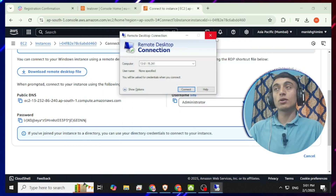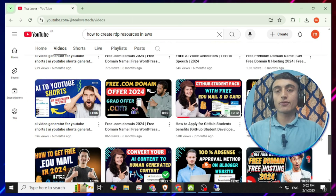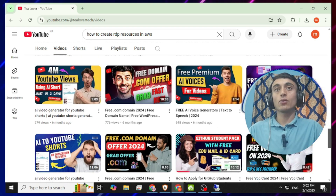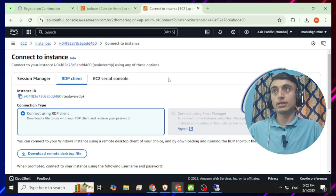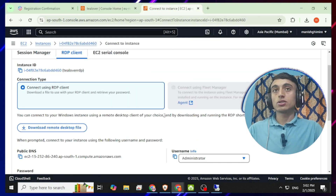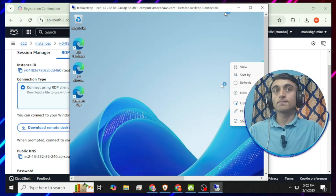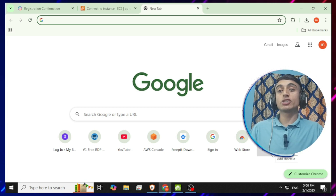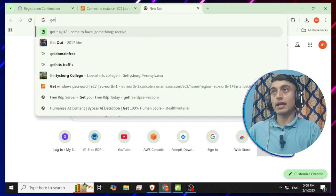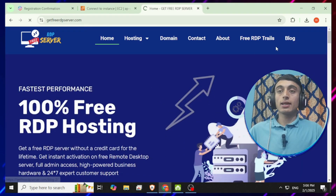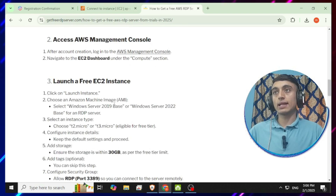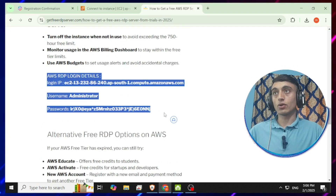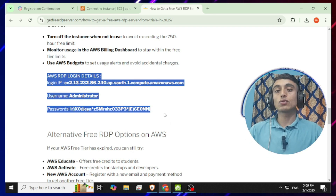The main question is about the billing method. I have already created a video on how to get a free virtual credit card for your free trial — you can find it on my YouTube channel. I have also provided free RDP server credentials in the description below. Go to the website, click the 'Blog' option, find the article 'How to Get a Free RDP Server from the Trial in 2025,' scroll down, and you'll find the free AWS RDP login details.